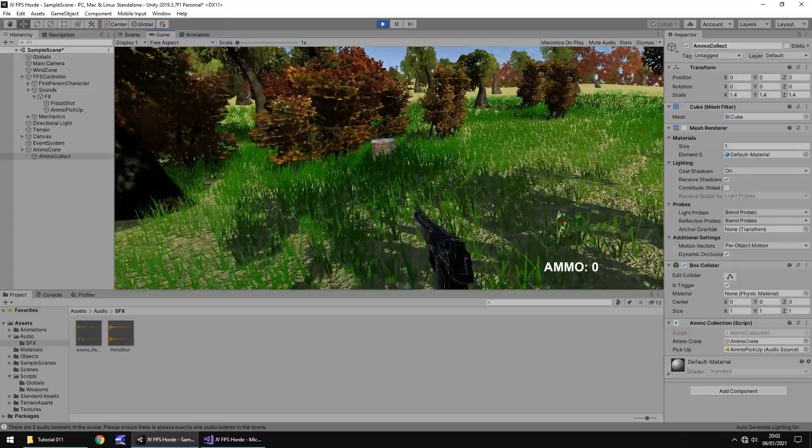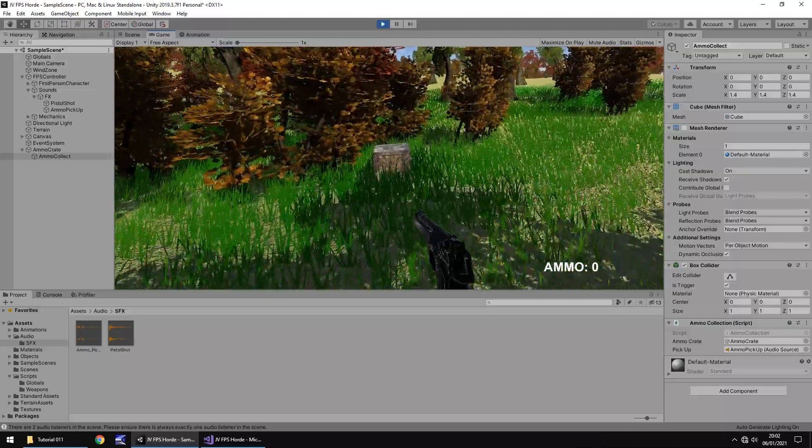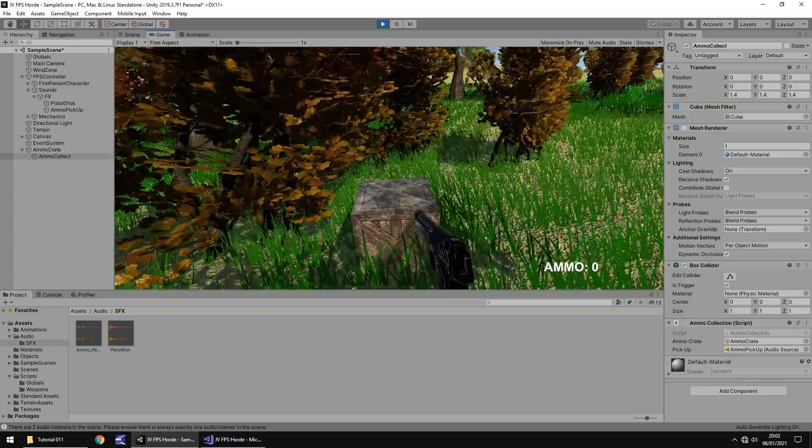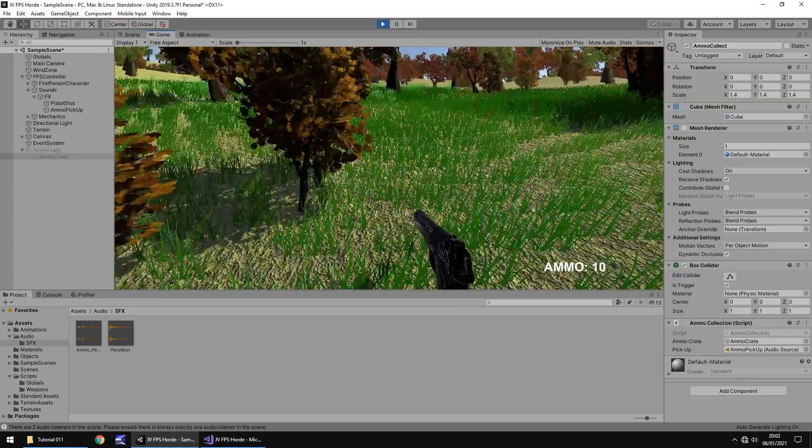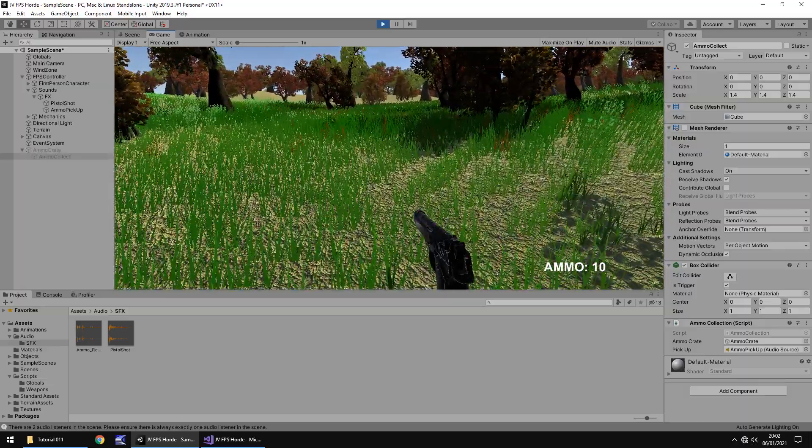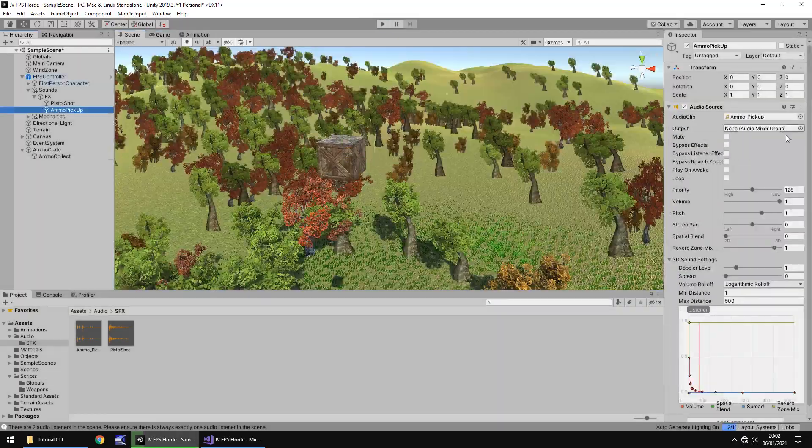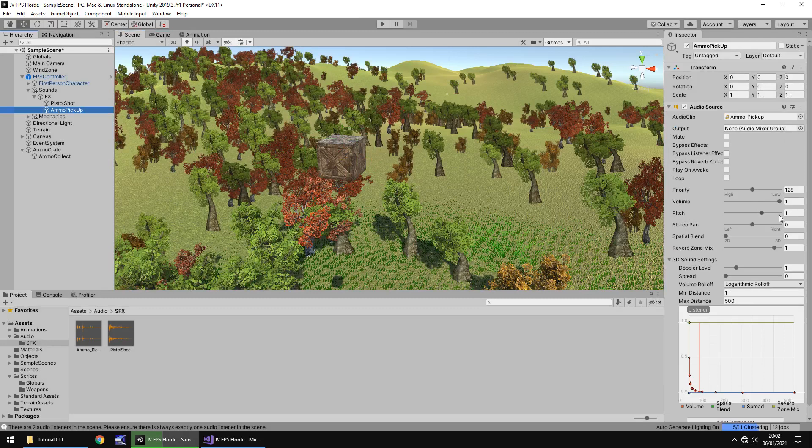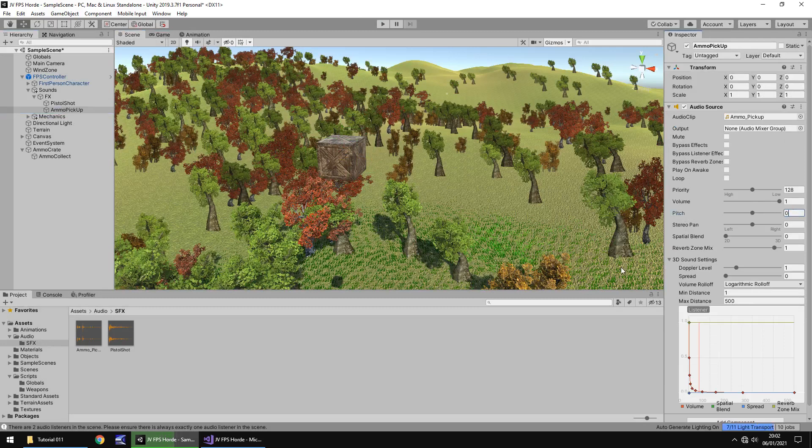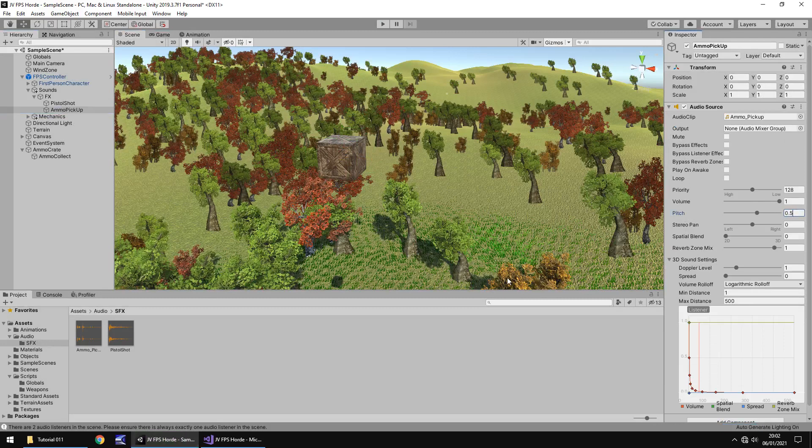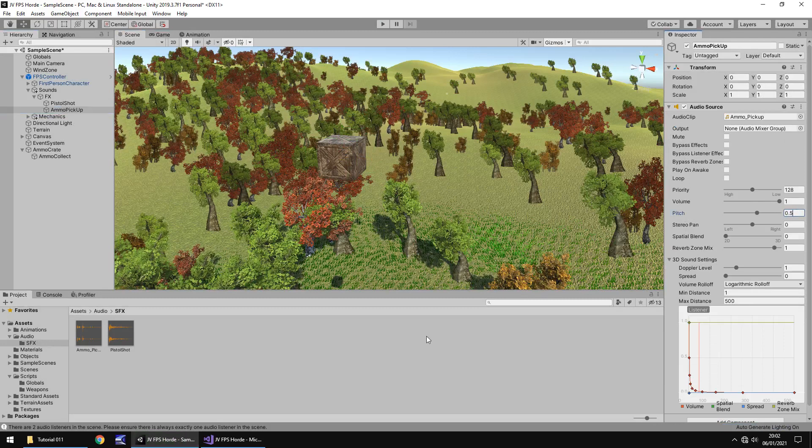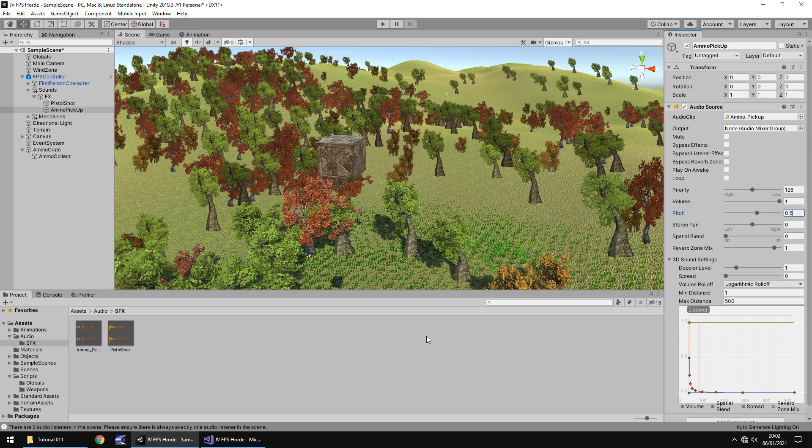Let's play our game, look for our ammo crate and pick it up and hear the sound. There we go. What I might do is lower the pitch a bit, put 0.5 on that just to give it a bit of a deeper grittier sound.